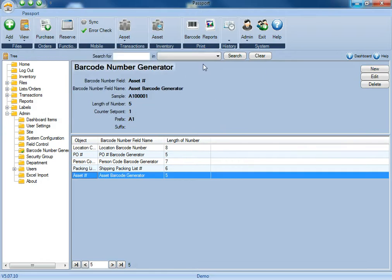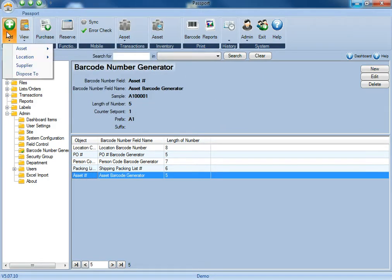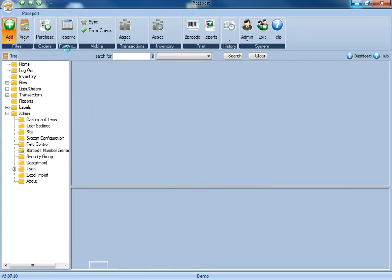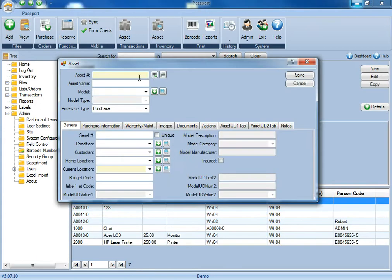Once that's done, click save, and now you can see that the new barcode generator has been added. So if we return back to the asset form, we now see that the barcode generator has been added, and it's using the exact criteria that I specified.